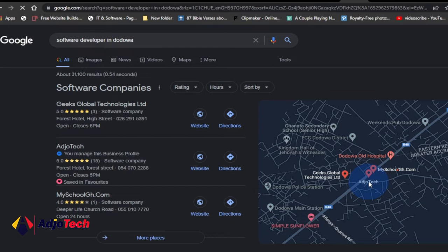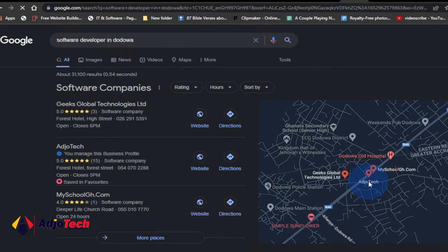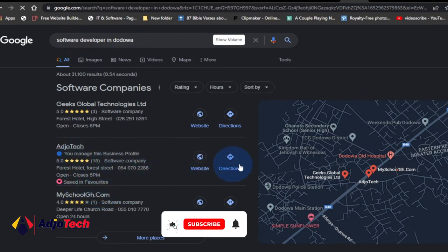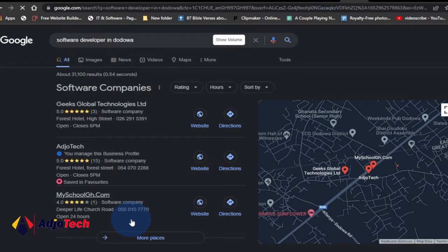Let's assume wherever you live, you want people to be able to see your business anytime they search — maybe for the best food joint in Medina or the best food joint in Dodua. When someone searches that in Google, your business should show, your contact should display, and they can get directions. I'm going to walk you through how to do that. Turn on post notifications, like and share this video if you enjoy it.